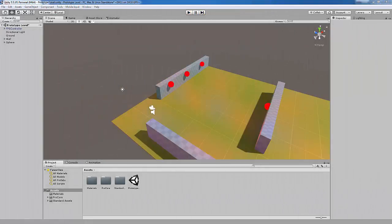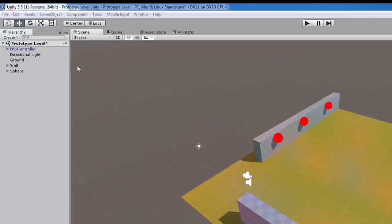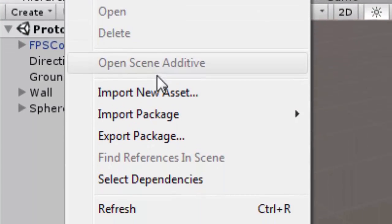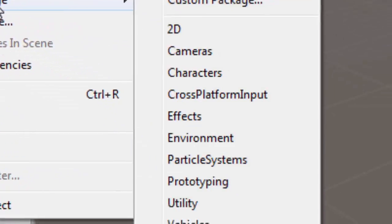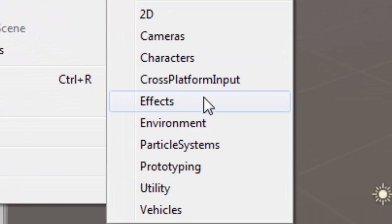To get image effects into your Unity project, simply go up to Assets, Import Package and Effects.